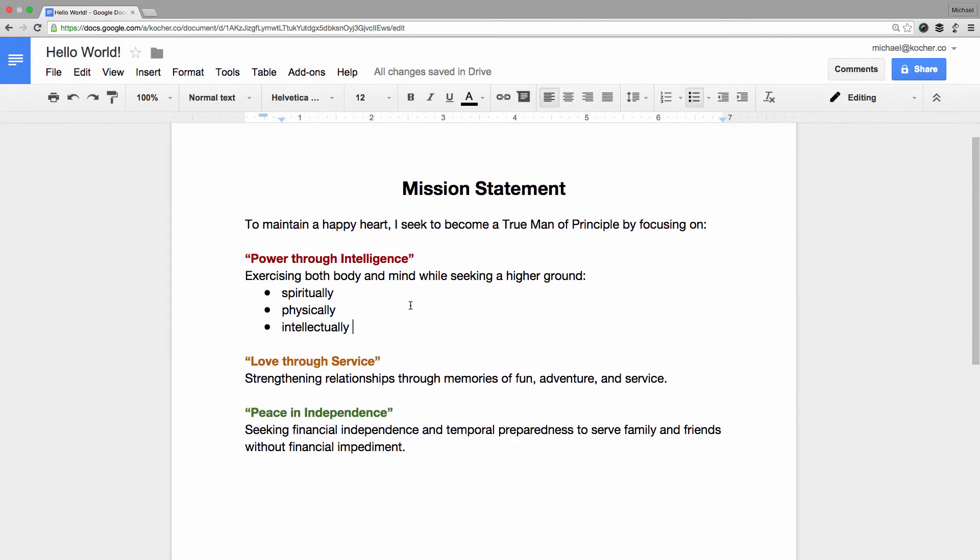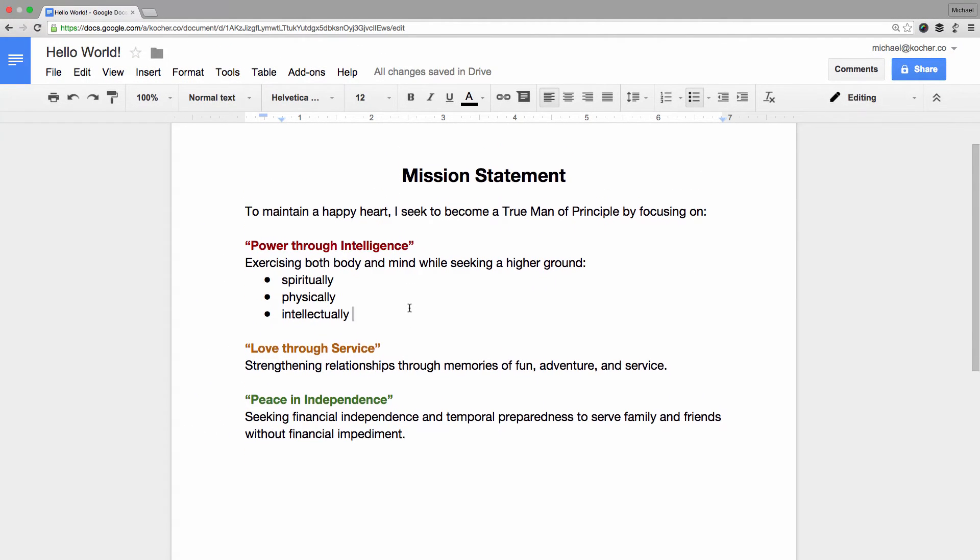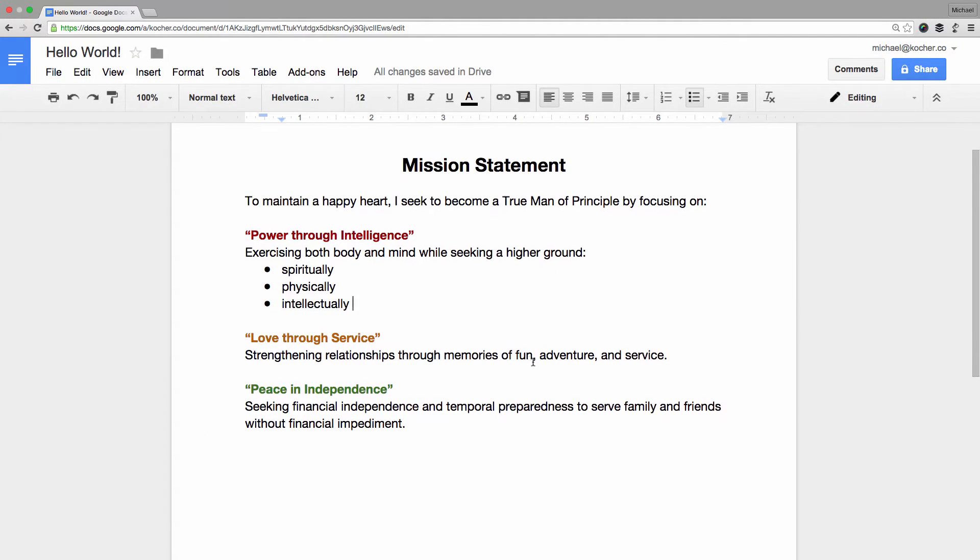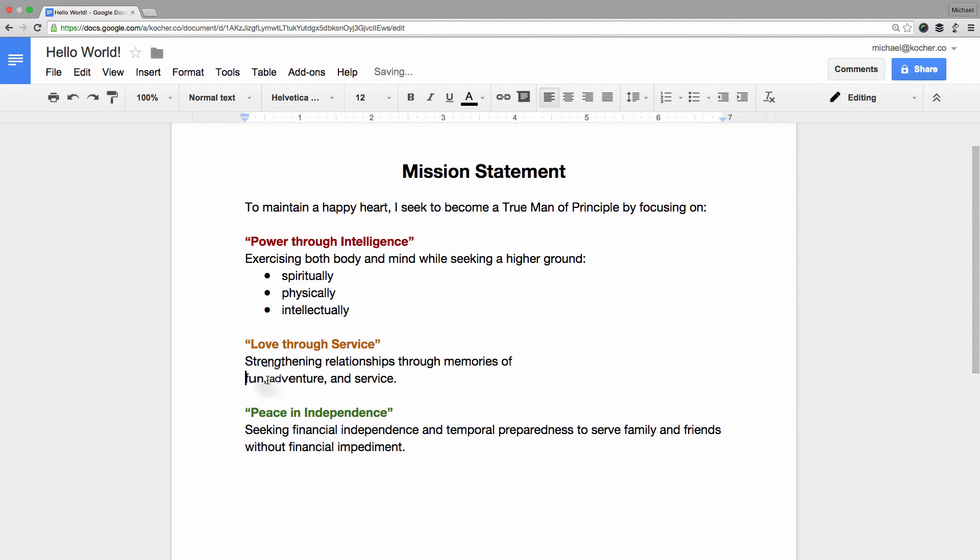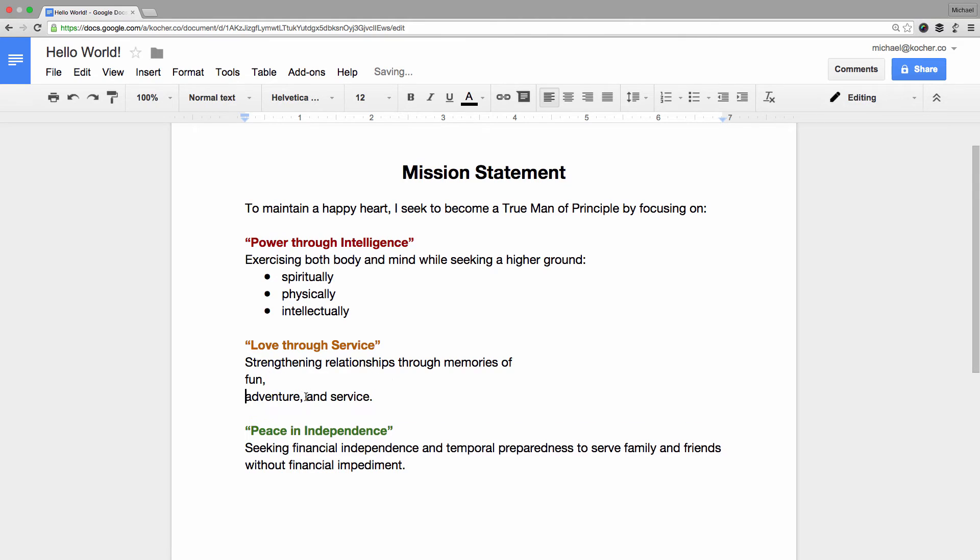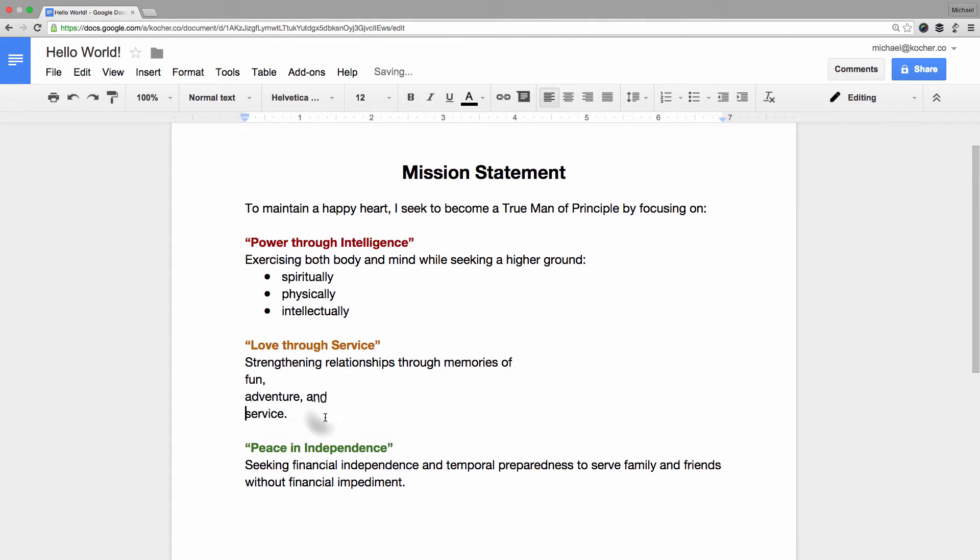The next step is I want to add a numbered list to the motto, Love through Service. I start the same way by placing the words Fun, Adventure, and Service on their own lines and tidying up the punctuation and the grammar.